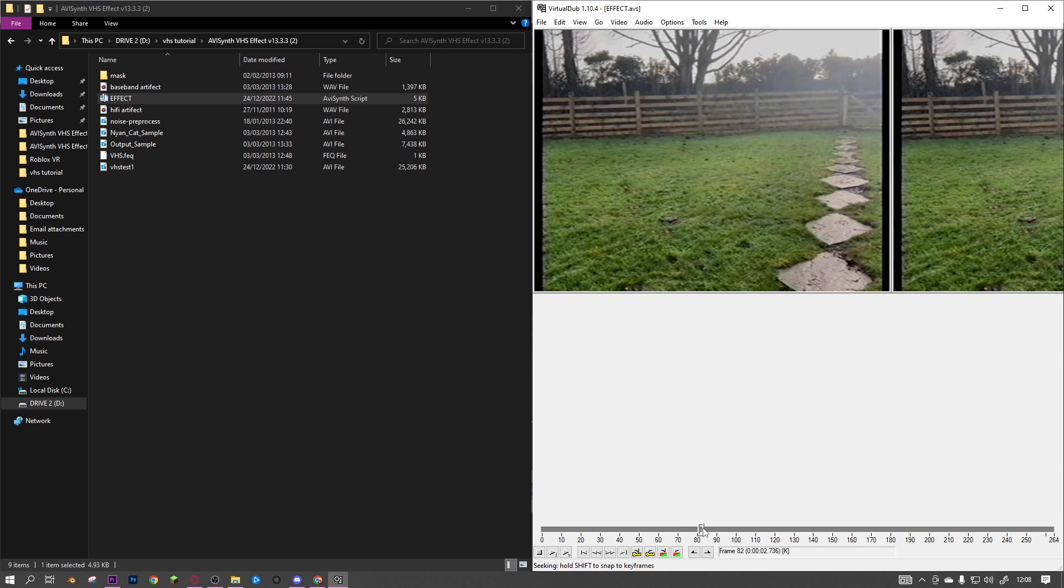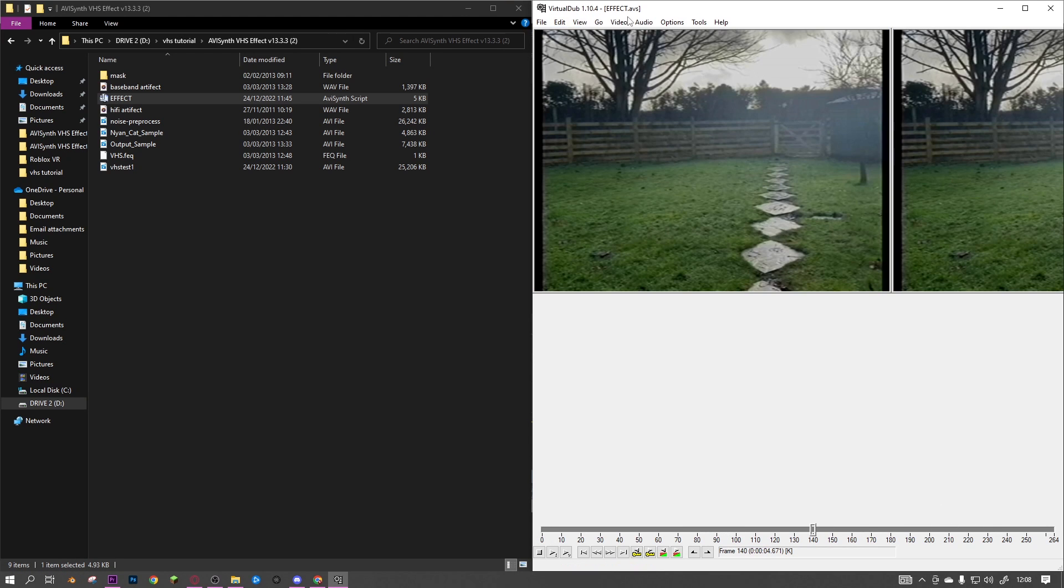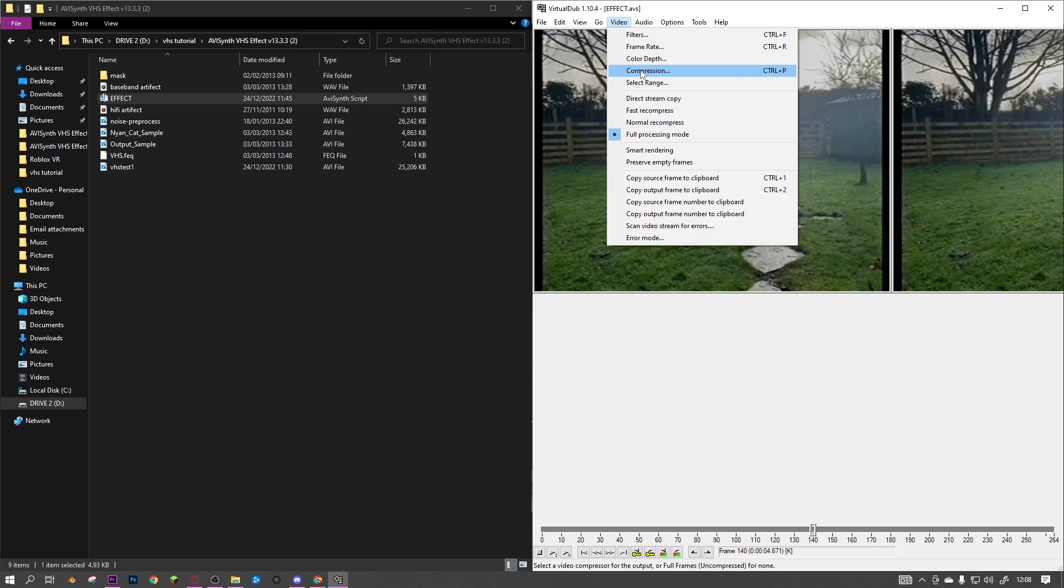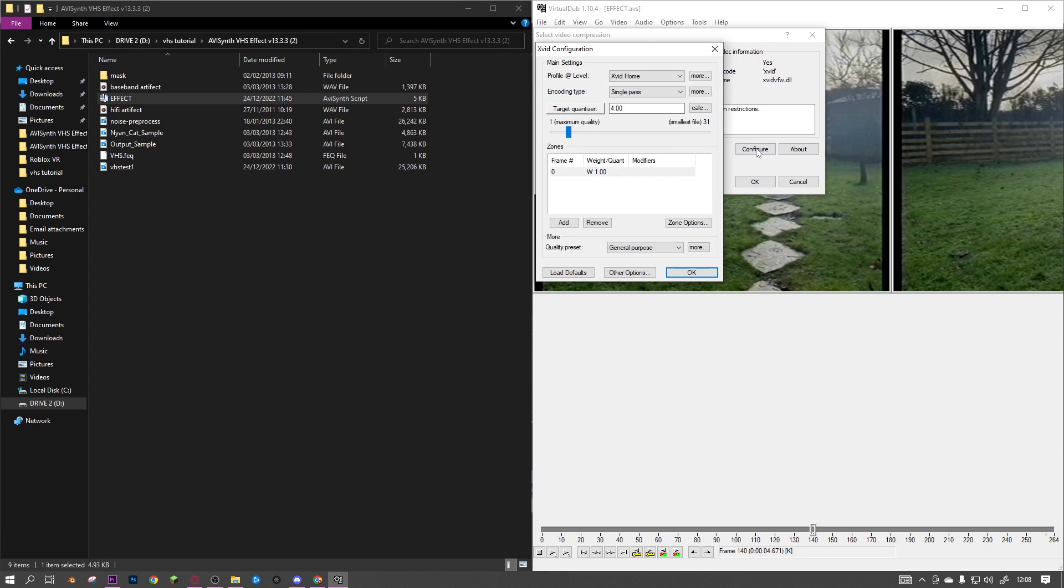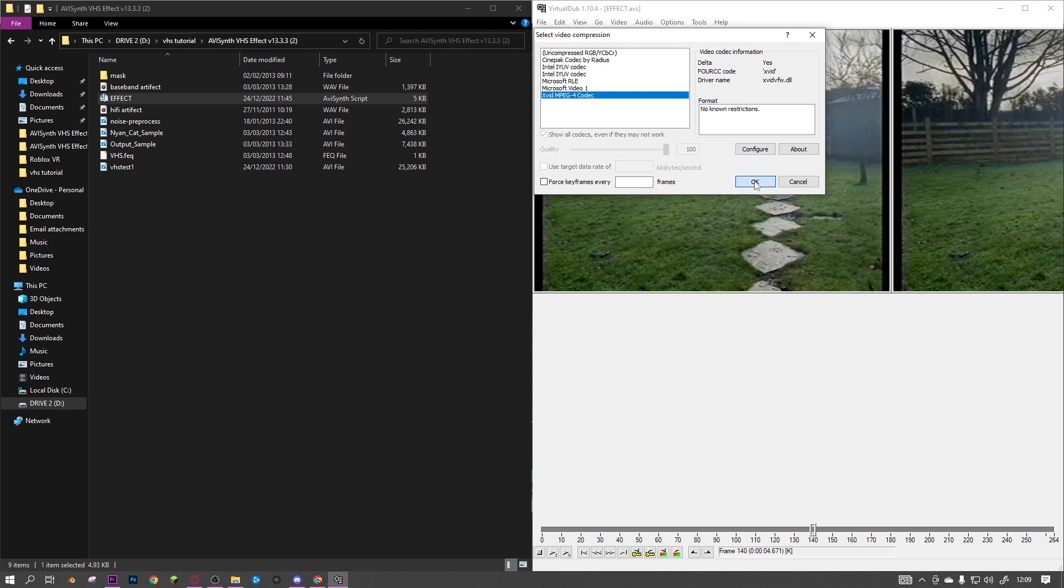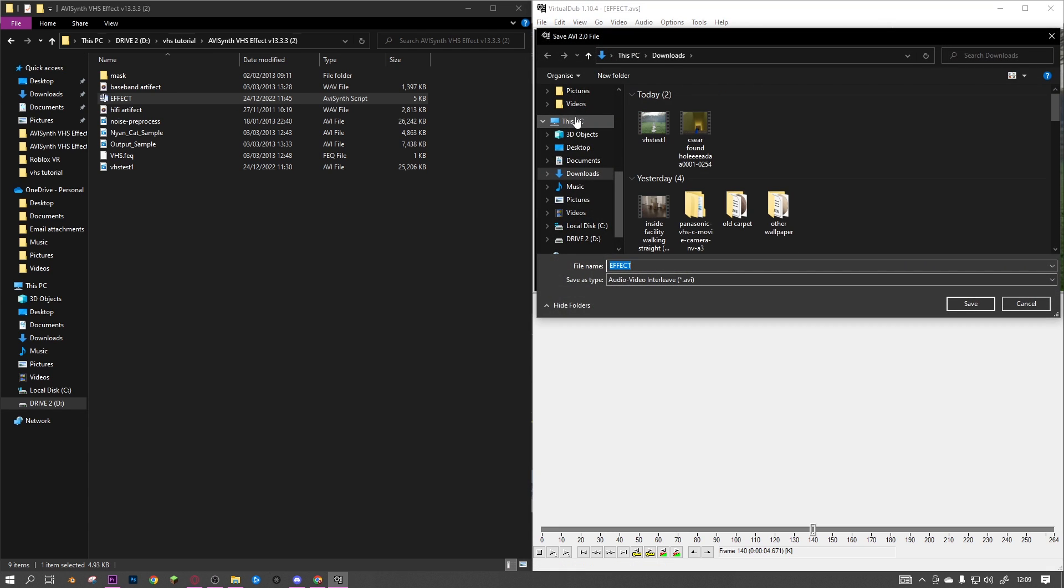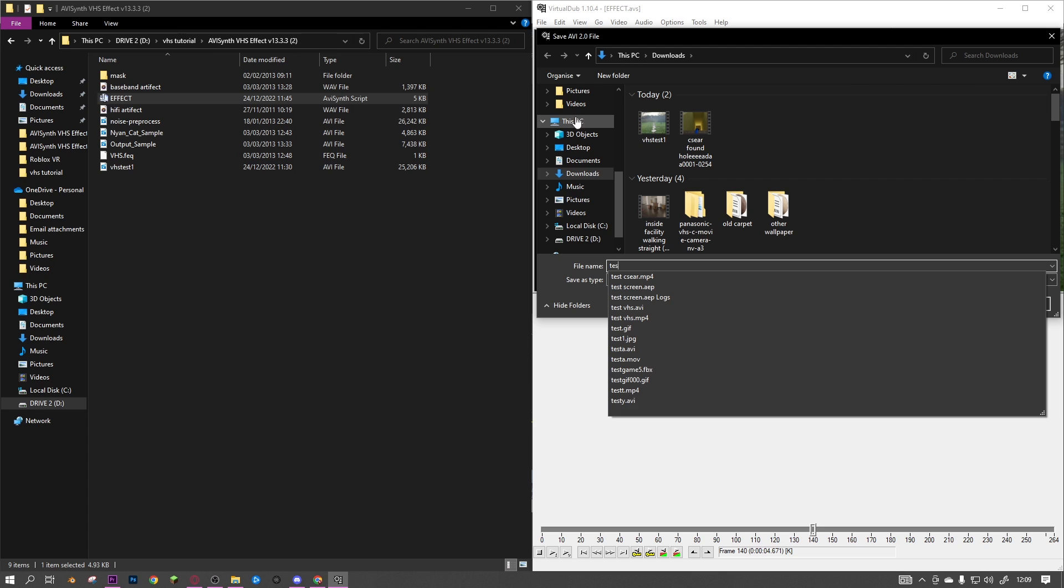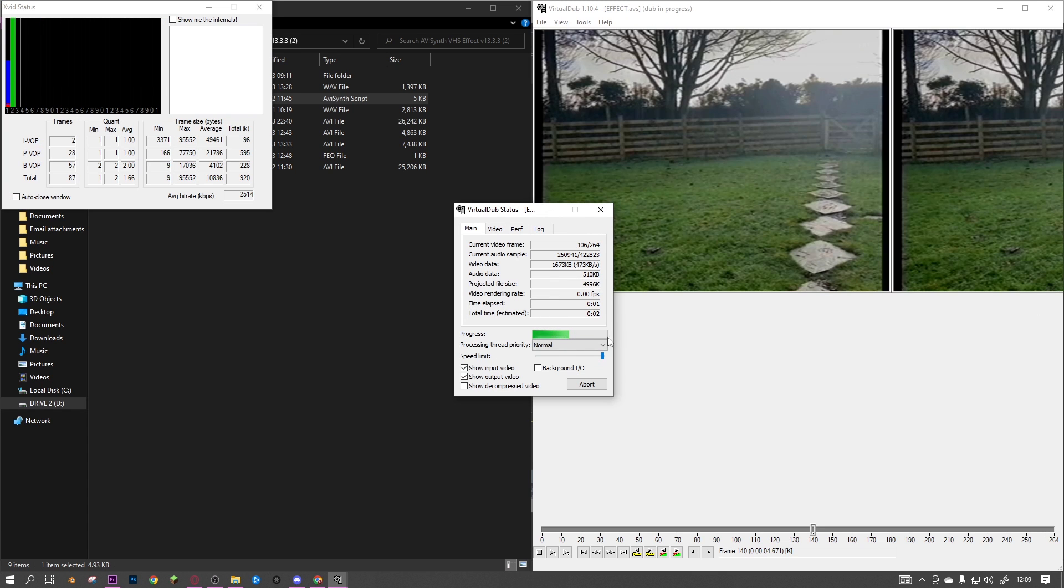So now that we've got the VHS effect working, go to video compression, click on Xvid. You can click configure and change this down - I normally put it on about one. Then just click okay and you can save as AVI. Name this test first or something, and as you can see it'll process. There we go, that's it!